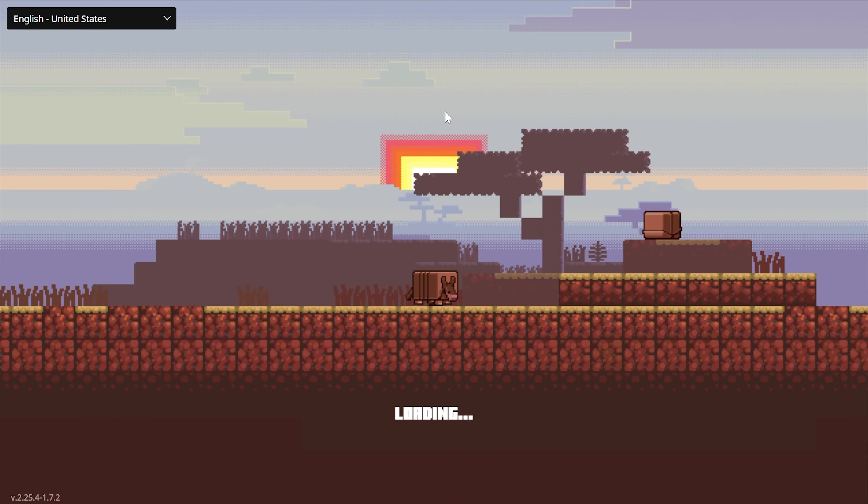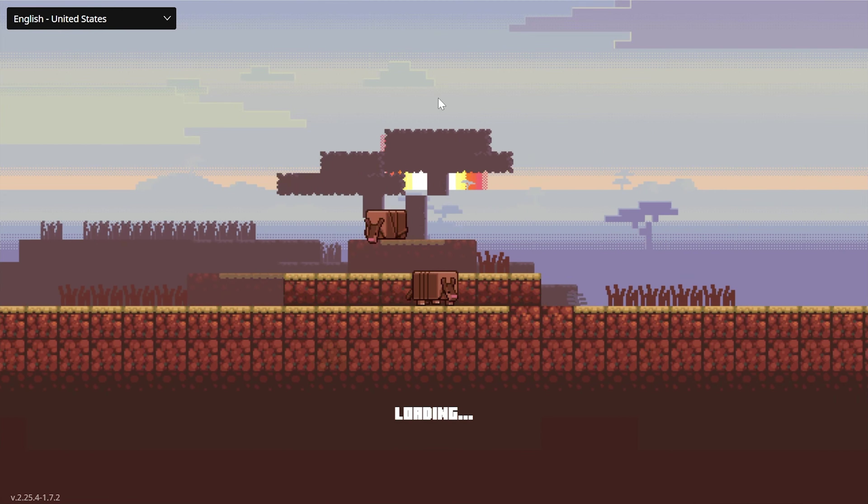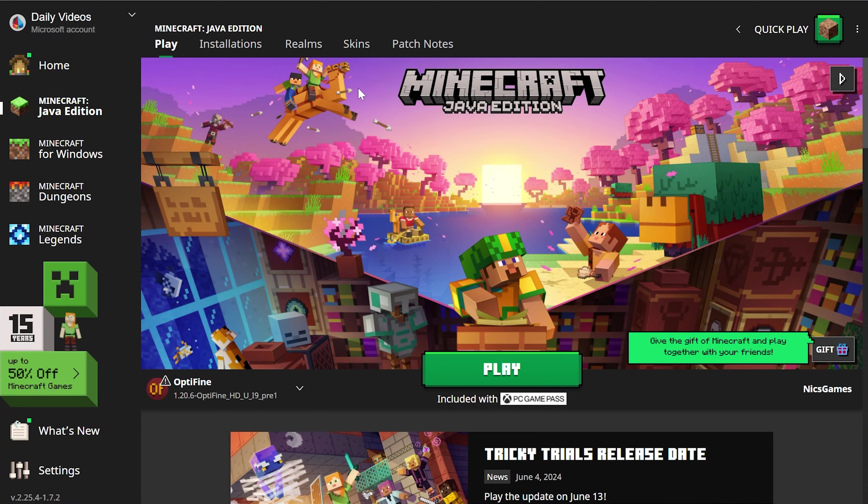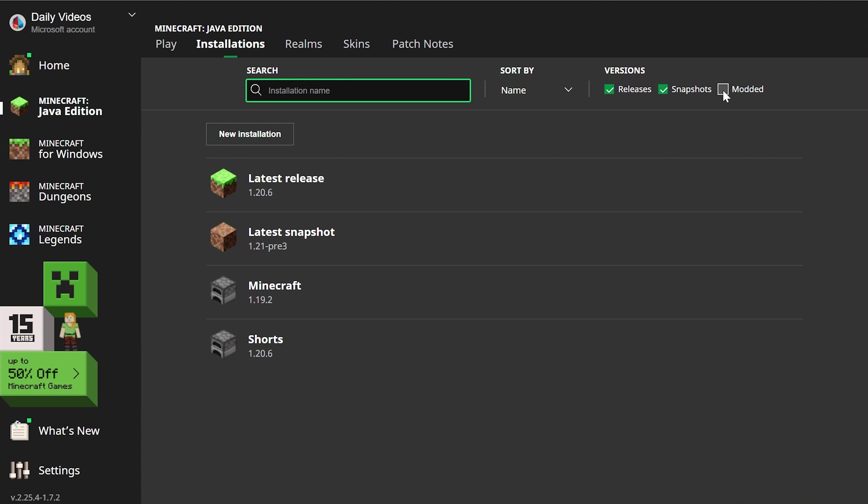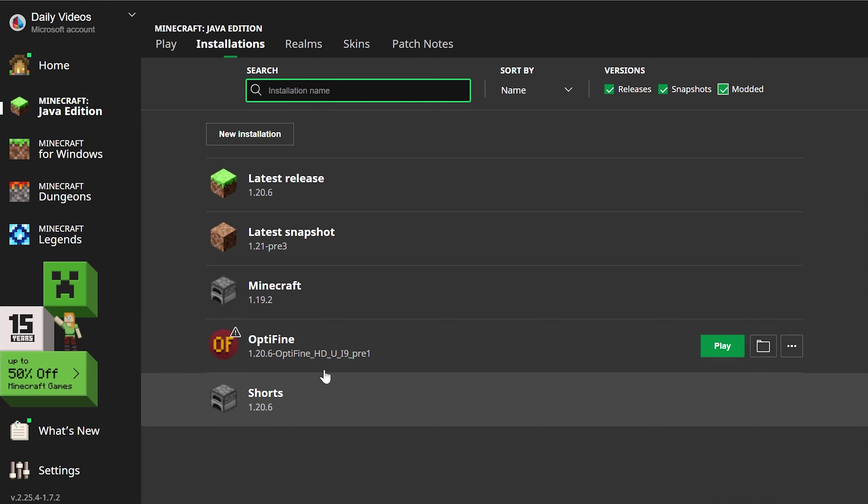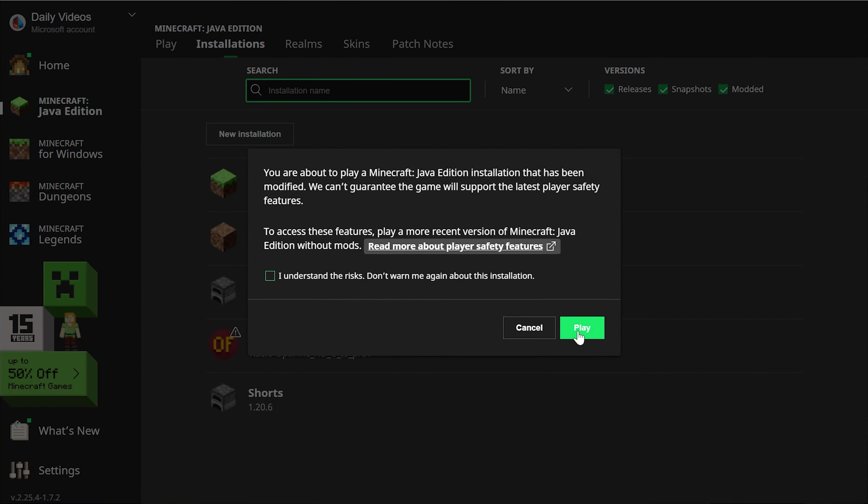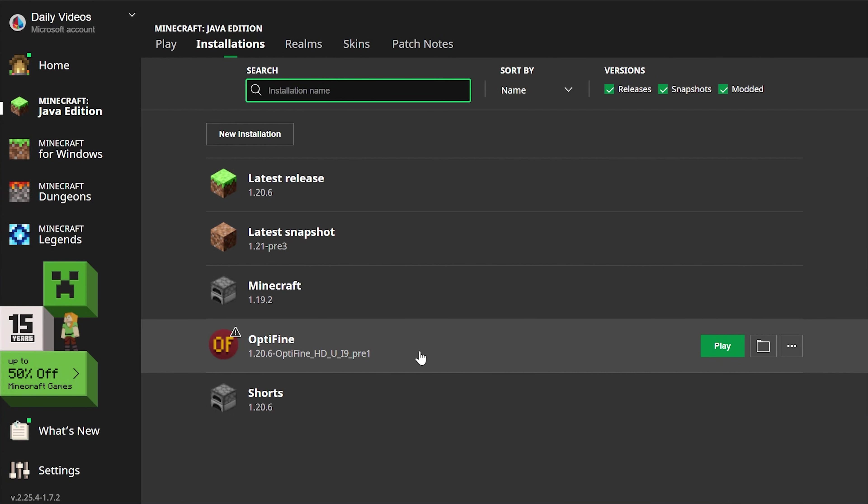Now, how do we see that? Well, it's pretty easy. We can go to the installations tab up here at the top. When we do, we should have OptiFine. But if you don't, it might be because modded is not checked in the top right. As you can see, modded is not checked. OptiFine is not here. If we check modded, there it is. If you've got it, click play and click play again.